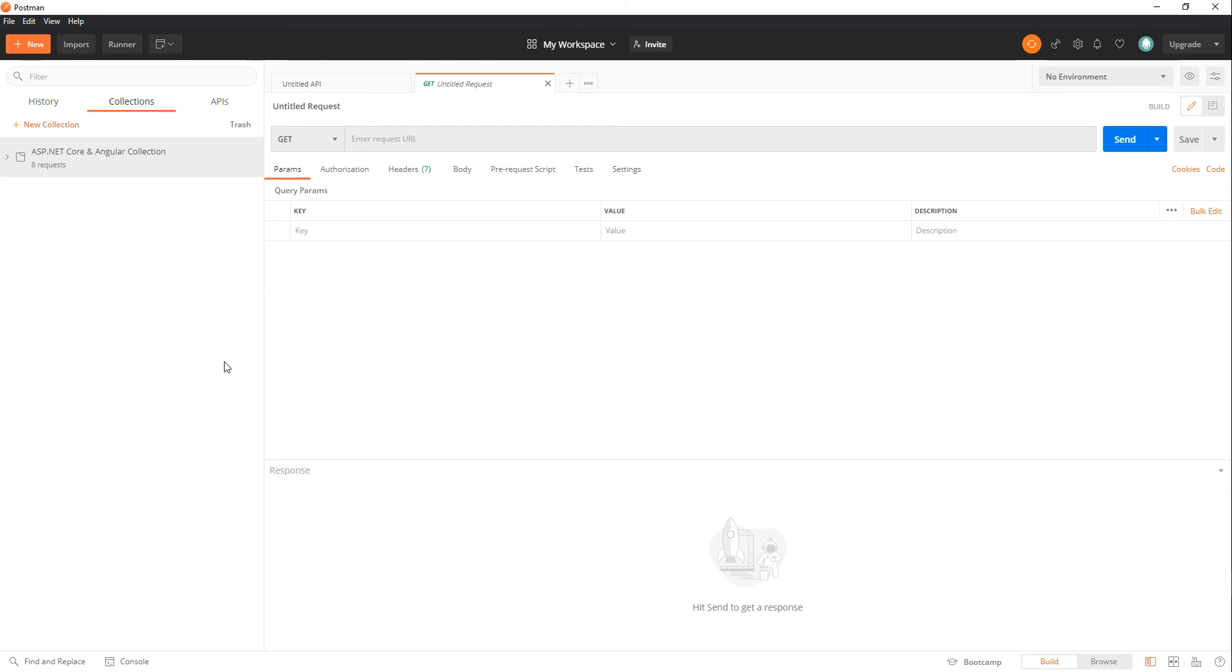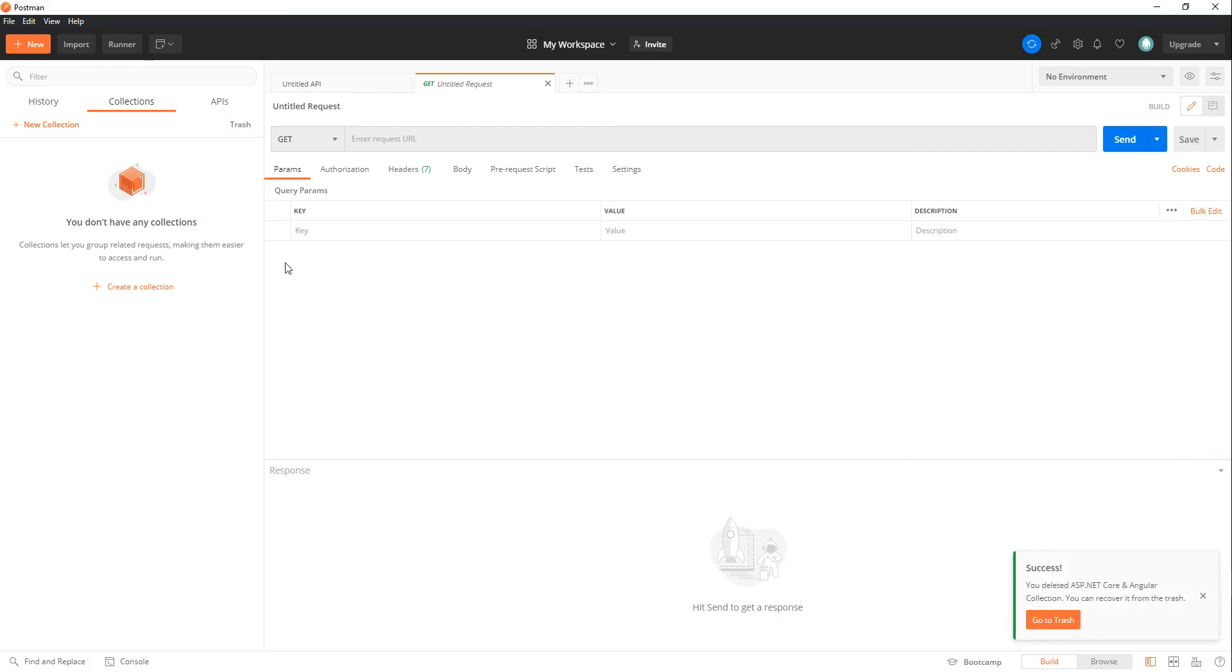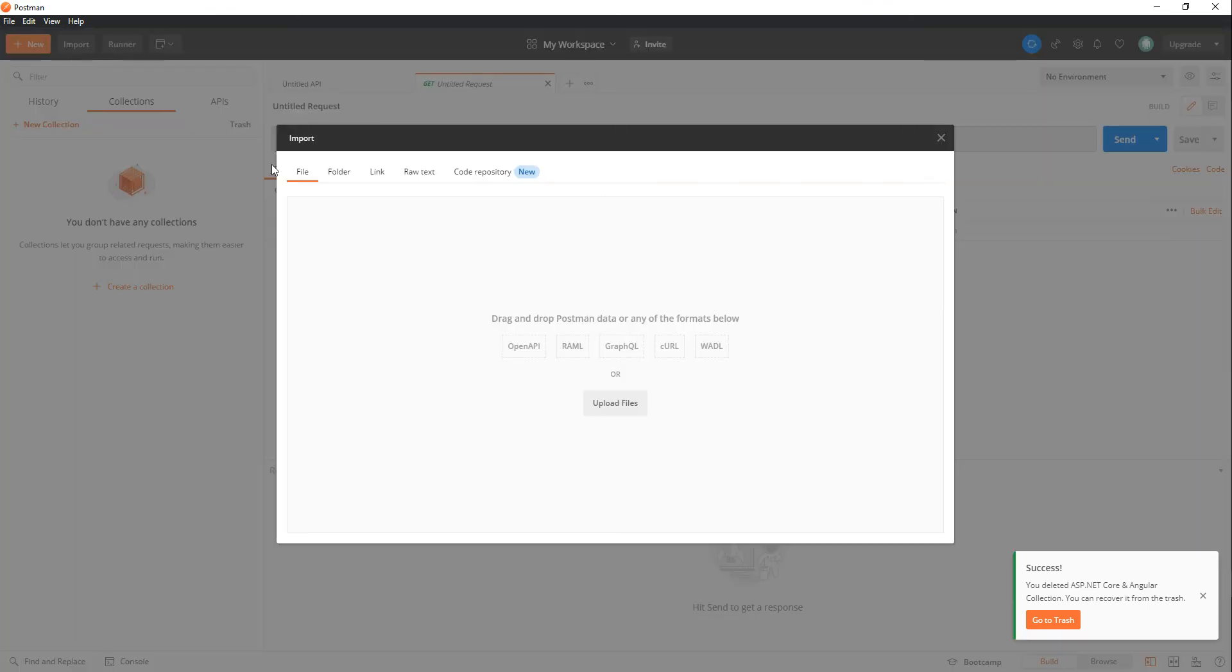Now if you want to pull it in from your local machine, that's pretty straightforward as well. I'll go ahead and delete this and we'll import it.